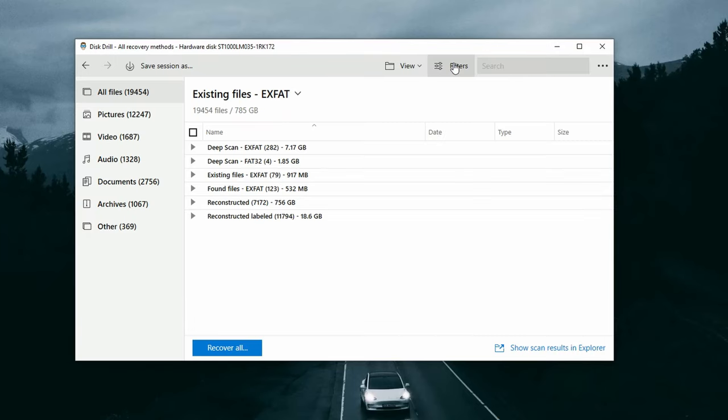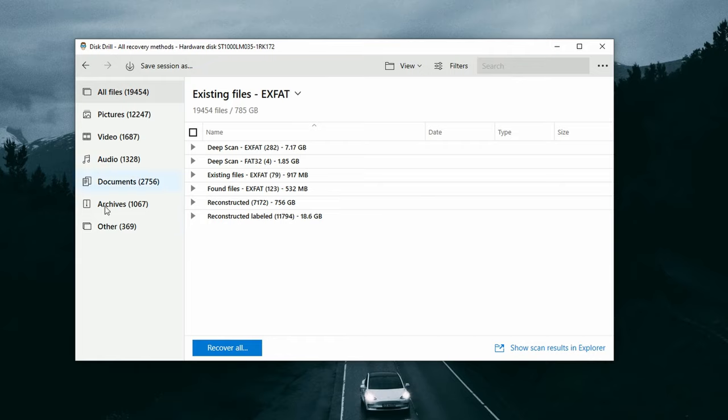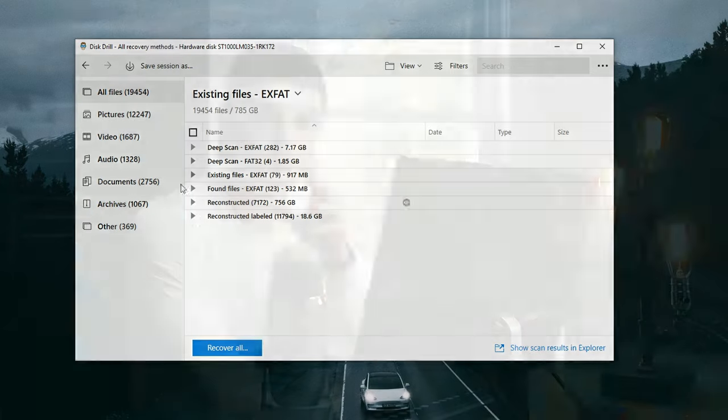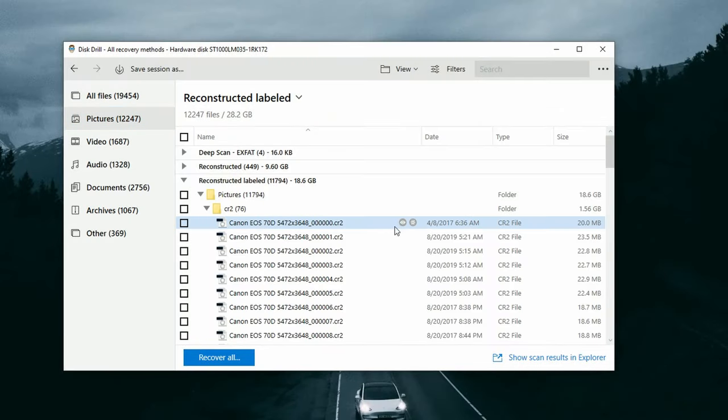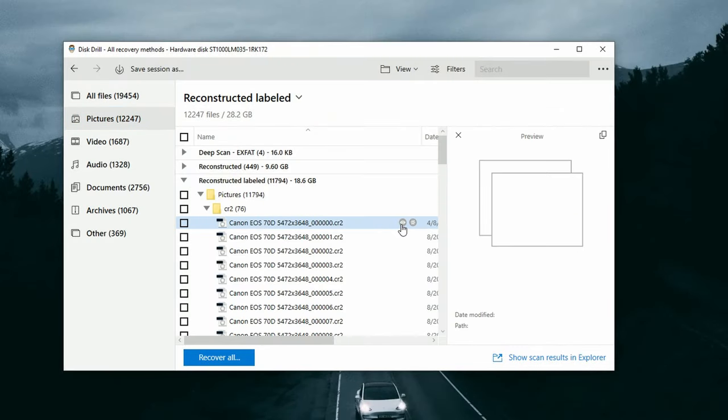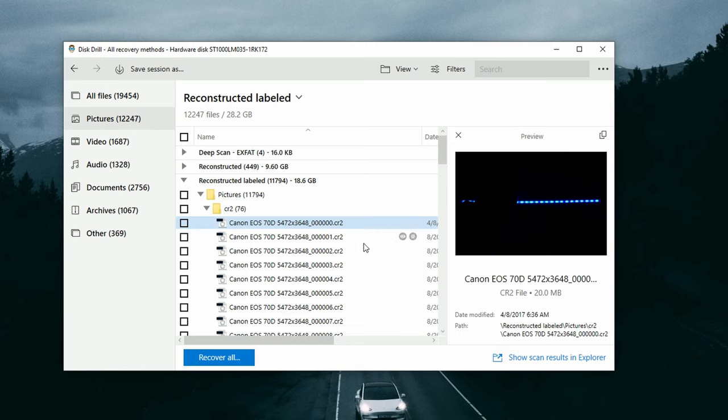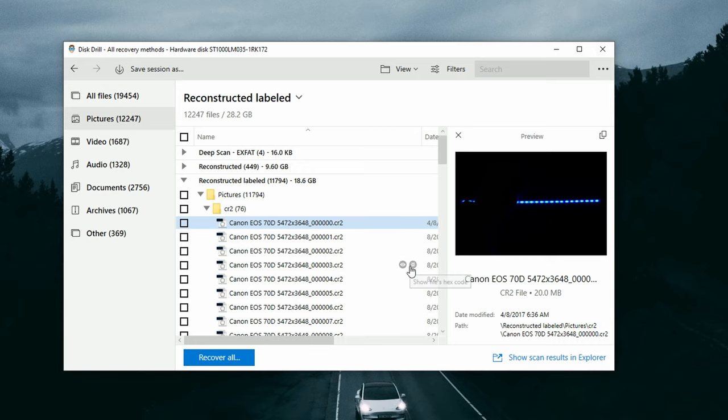Once it's done, you can review the files and file structure in the center panel or by categories on the left-hand side. Something important to stress: to make sure a file is 100% recoverable, it must be previewable. A previewable file means it's fully intact and hasn't been overwritten. You can check this by clicking the eye icon to the right of the file name — if it's previewable, you'll see a full preview of the file right inside Disk Drill.